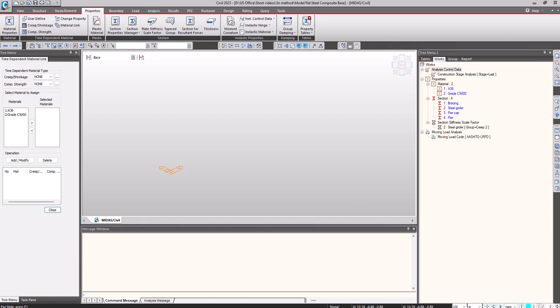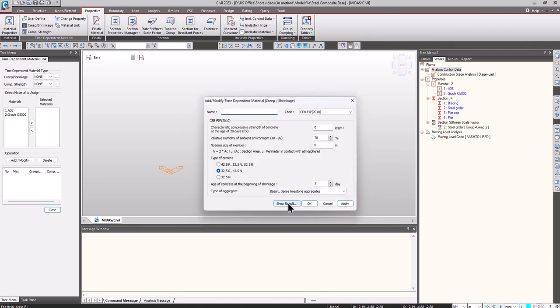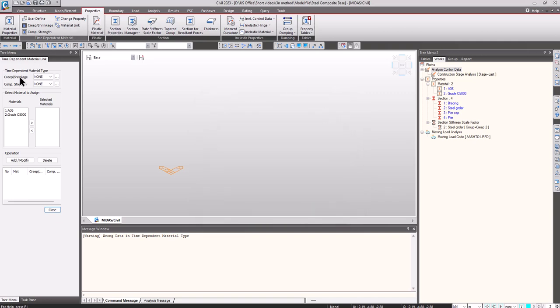Before that, let's have a brief discussion regarding the three methods. The sequential analysis plus accurate time dependent material methodology is helpful when you want to have the construction stages along with accurate time dependent material definition. The major steps involved are to define the creep and shrinkage functions in the properties tab and linking the functions using the material link to the respective material properties.